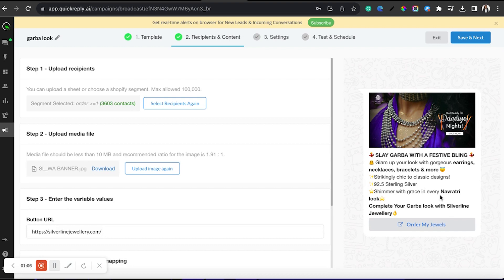Lastly, as I said, I'm trying to give a verb sentence because I want them to take an action. Complete your Garba look with Silverline jewelry. Order my jewel.